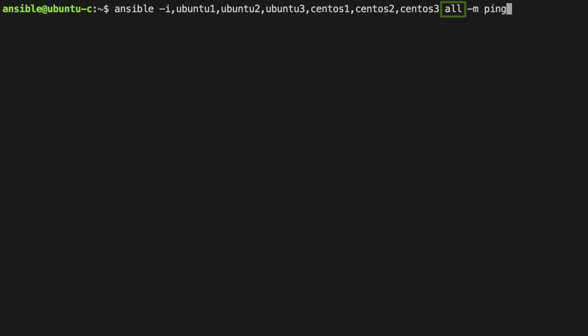Next is the word all and this is the group of hosts that we wish to target. Any host in Ansible is automatically added to the all group so this is a convenient way of linking in with all of the hosts we've specified on the command line. Dash M specifies the Ansible module and here we're using a convenient module called Ping that attempts to connect to a host and will return a Pong if it's successful.